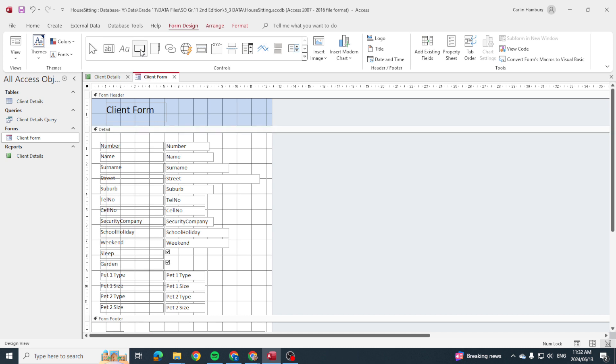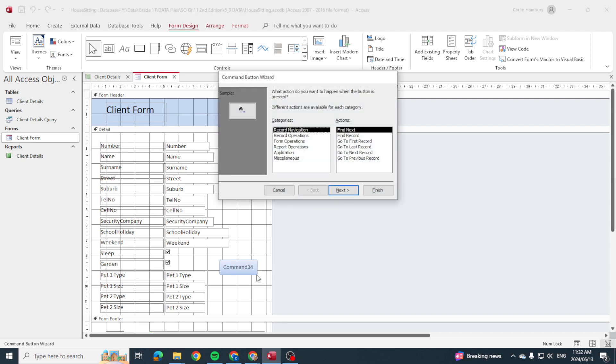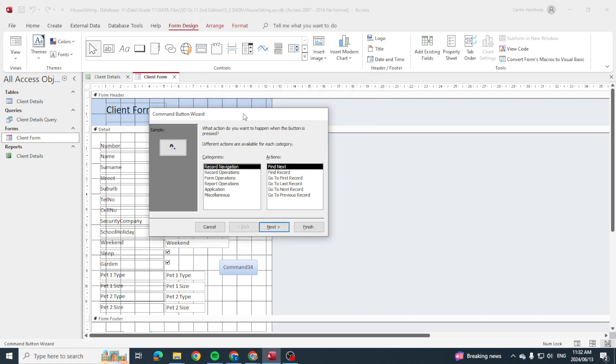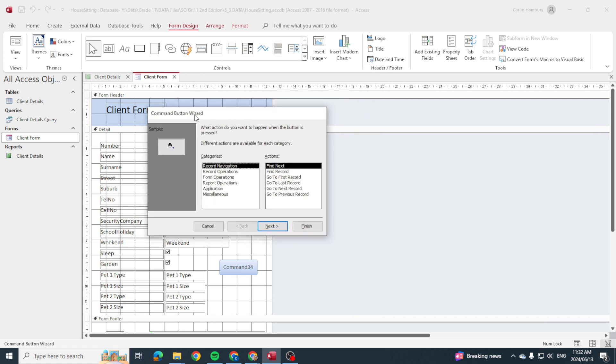I'm going to click on it. Now you'll see the difference in your mouse pointer—you can see there. We're going to draw where we want the button, and now we're going to get a command button wizard.